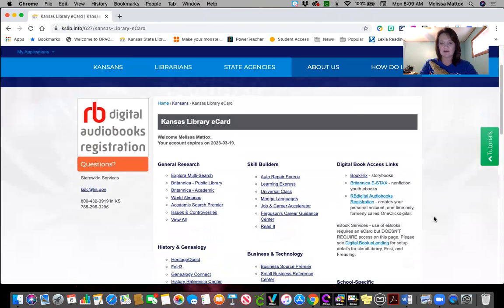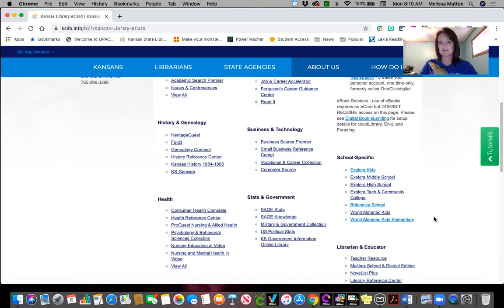I wanted to show you some sites you could use for extended learning while you're at home. Explore Kids is a great site. This is going to be more for our upper elementary.